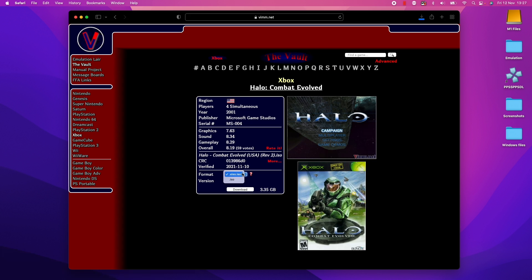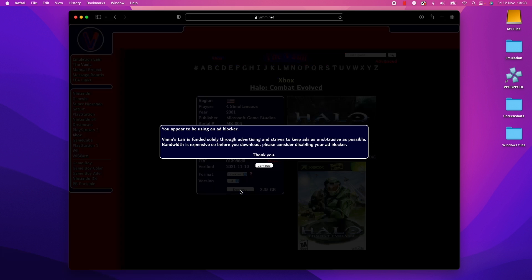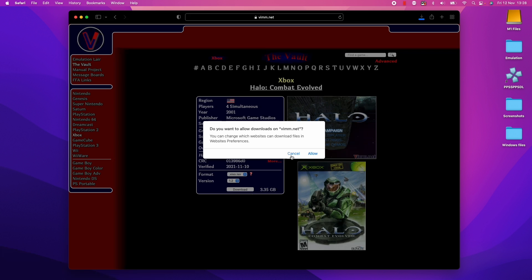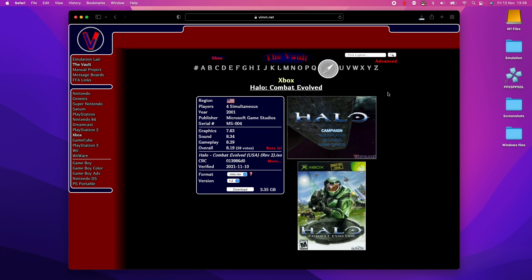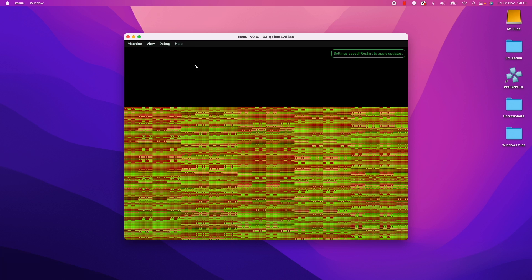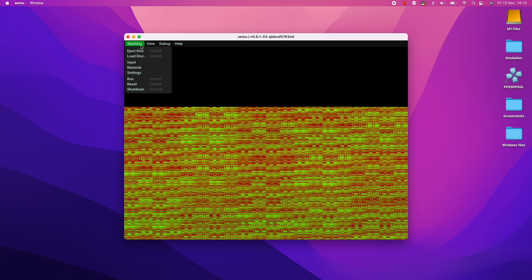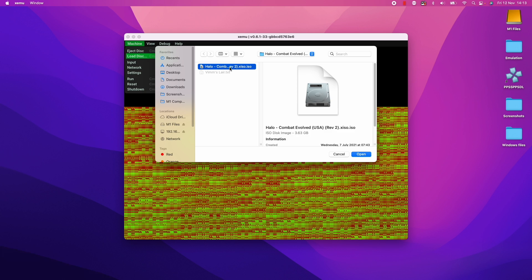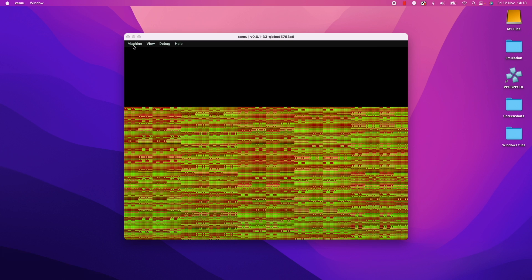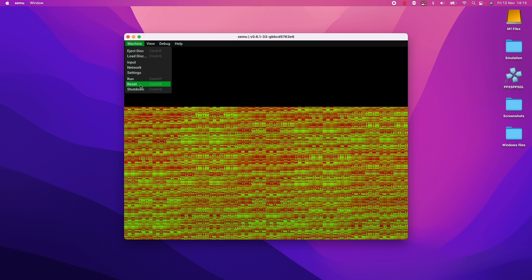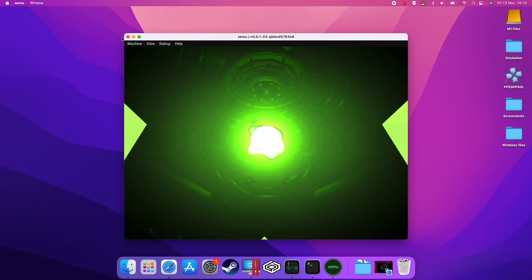So here for example, I'm going to download this xiso.iso. This is version 1.2. I'm going to press download here. So basically I'm going to download this version. I'm going to click allow here to download this ISO. So what I'm going to do now is to go to machine and then go to load disk here. So we're going to load our Halo Combat Evolved xiso.iso file. So I'm going to click open here and then we're going to restart the machine. So I'm going to click reset here.